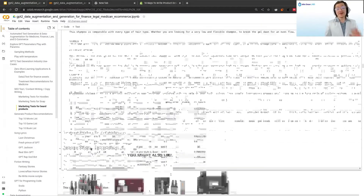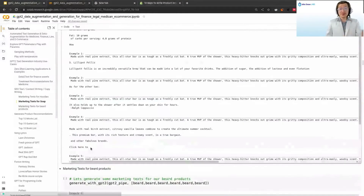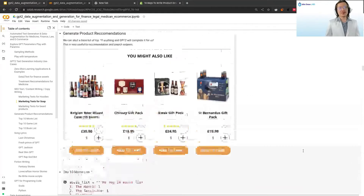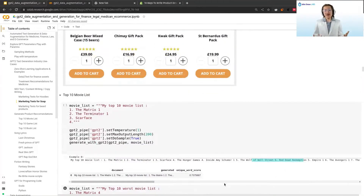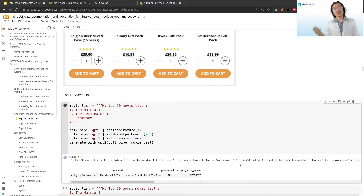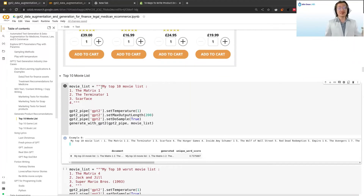I encourage you to pause the video or open the notebook and generate more examples, because each time you generate you get completely new things which can spark your ideas. On the product recommendation side, you can imagine an app with many users and a couple products they like. A simple way to make GPT-2 generate a top 10 list is: 'My top 10 movie list is The Matrix 1, The Terminator, or Scarface. 4.' Then ask the model to complete, and it generates things like The Hunger Games, Inside Amy Schumer, and Wolf of Wall Street.